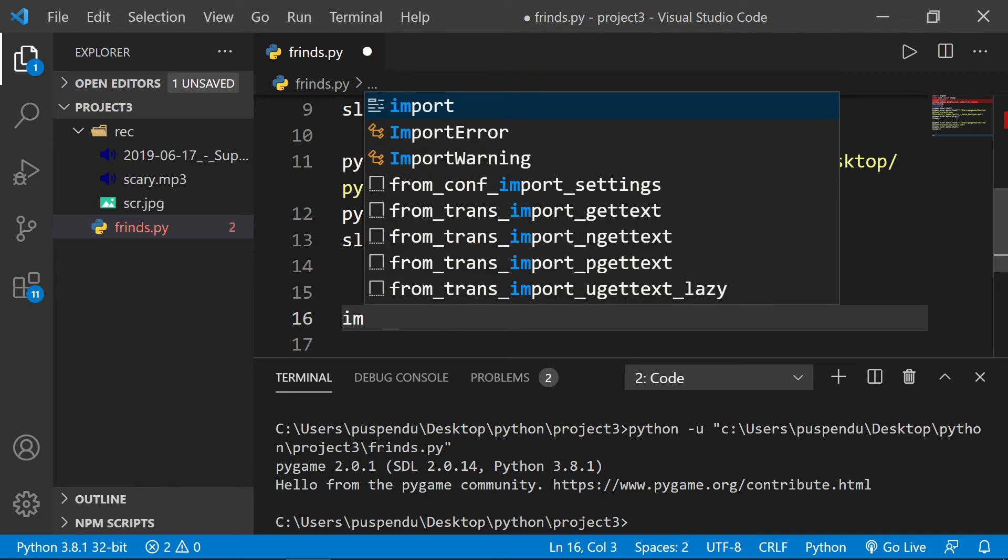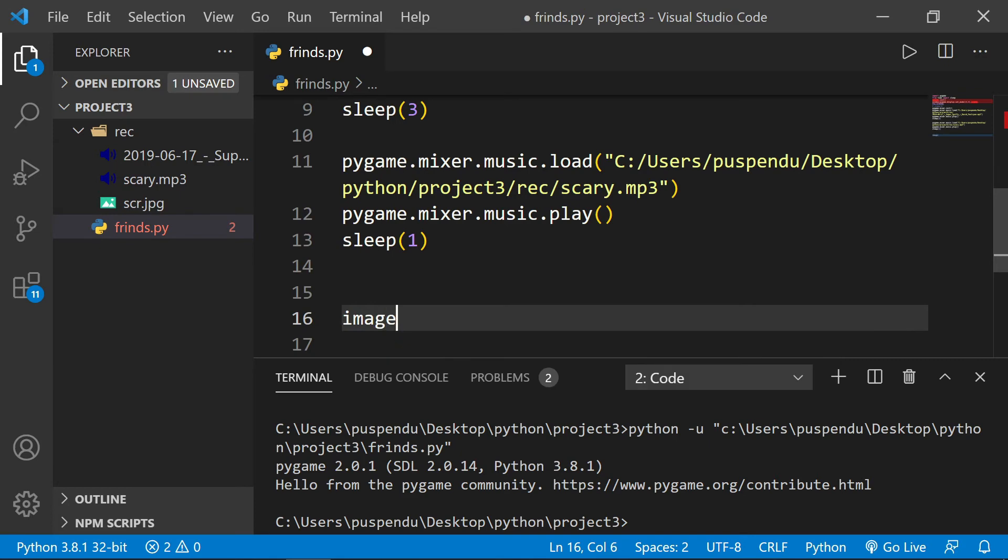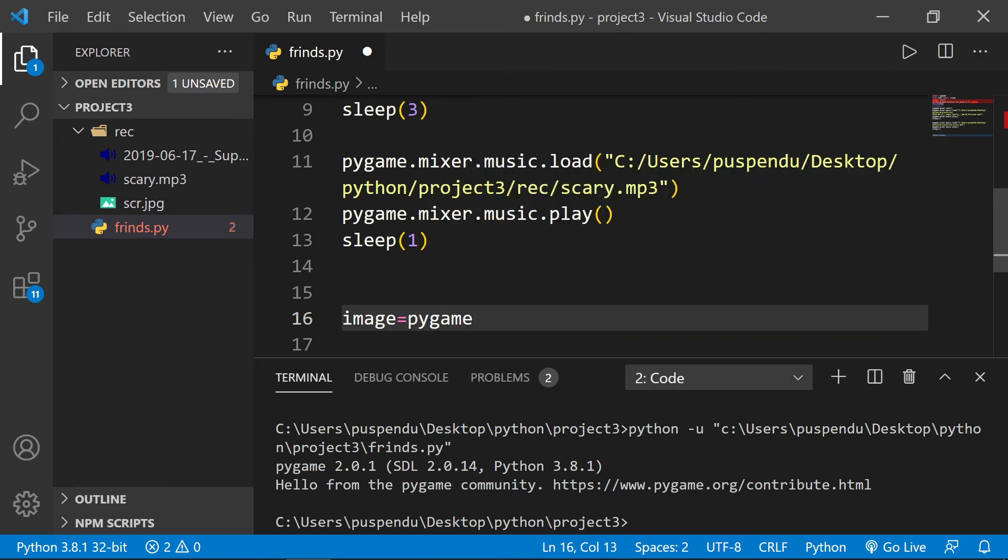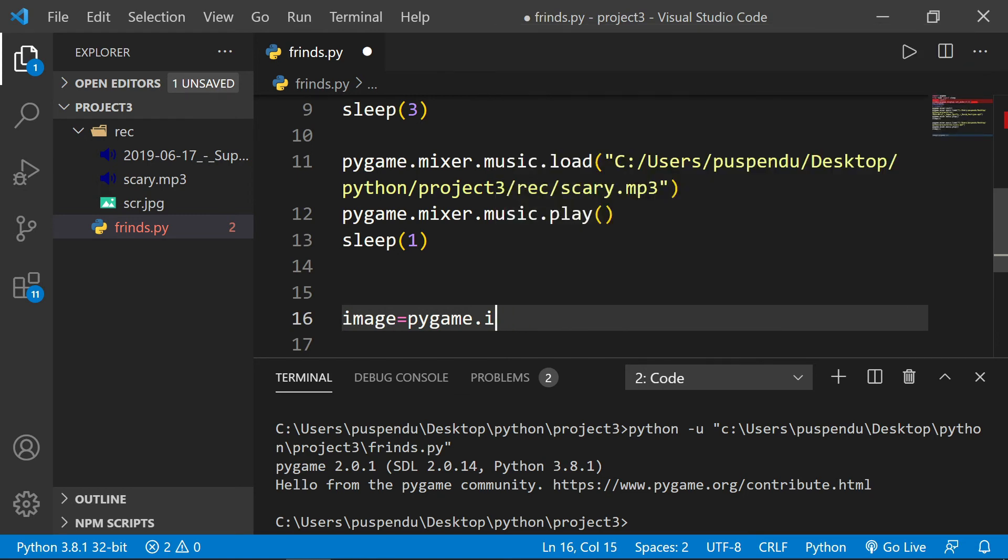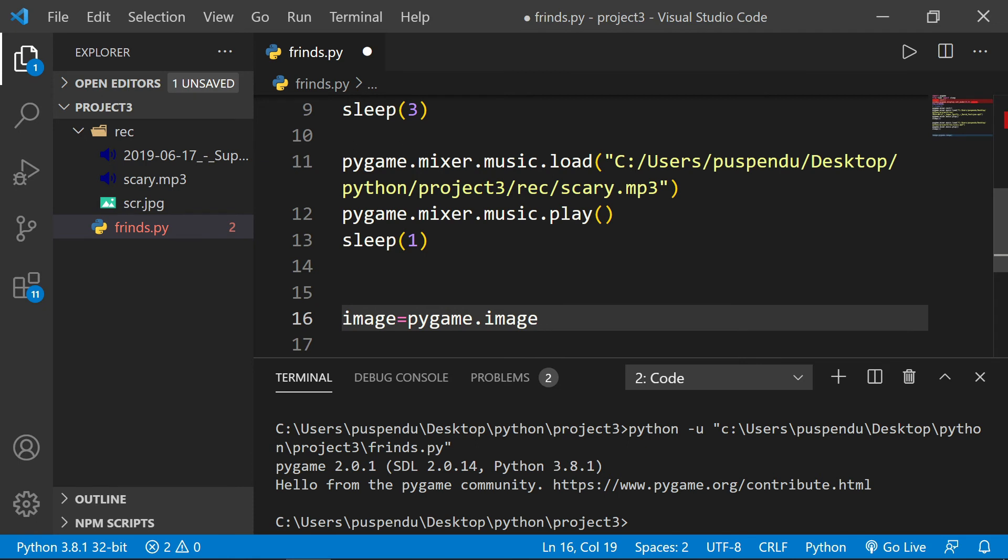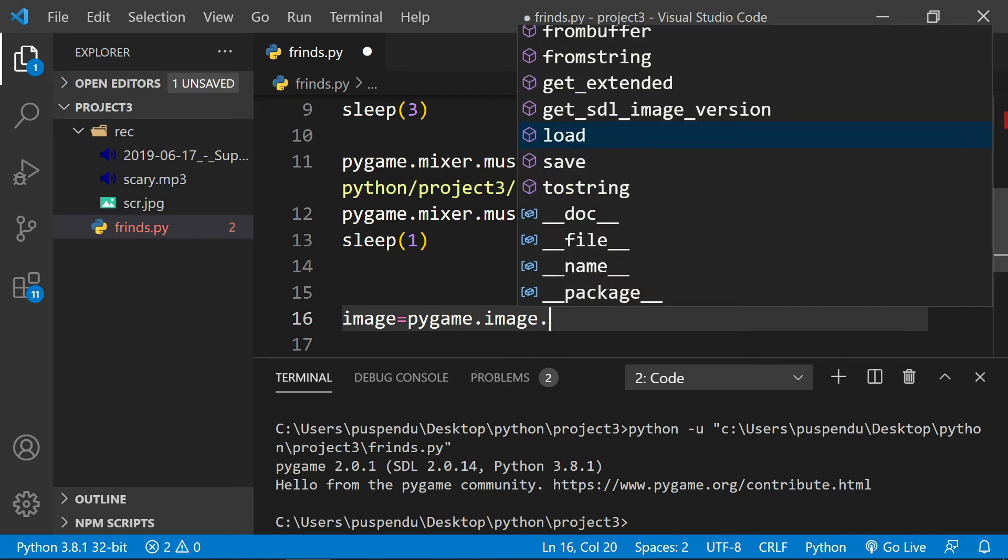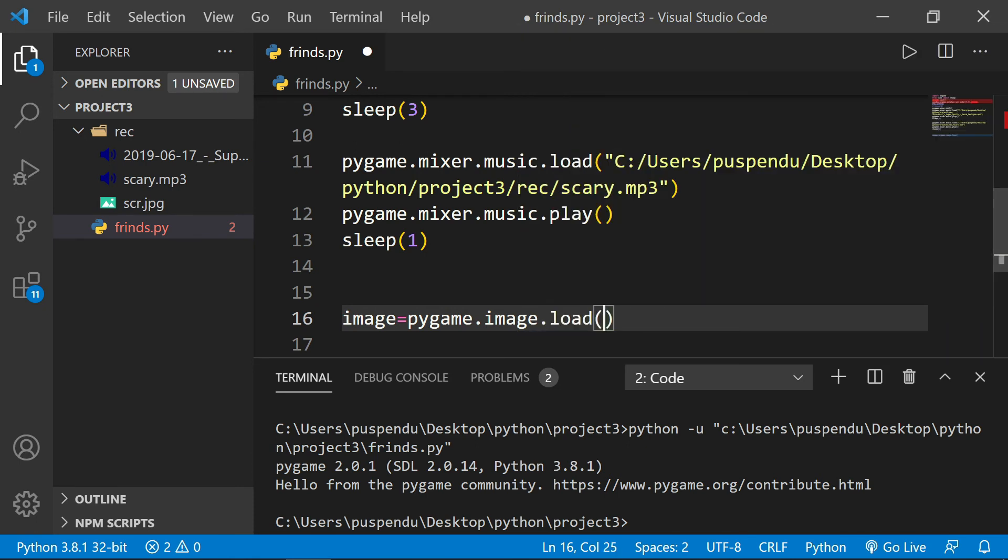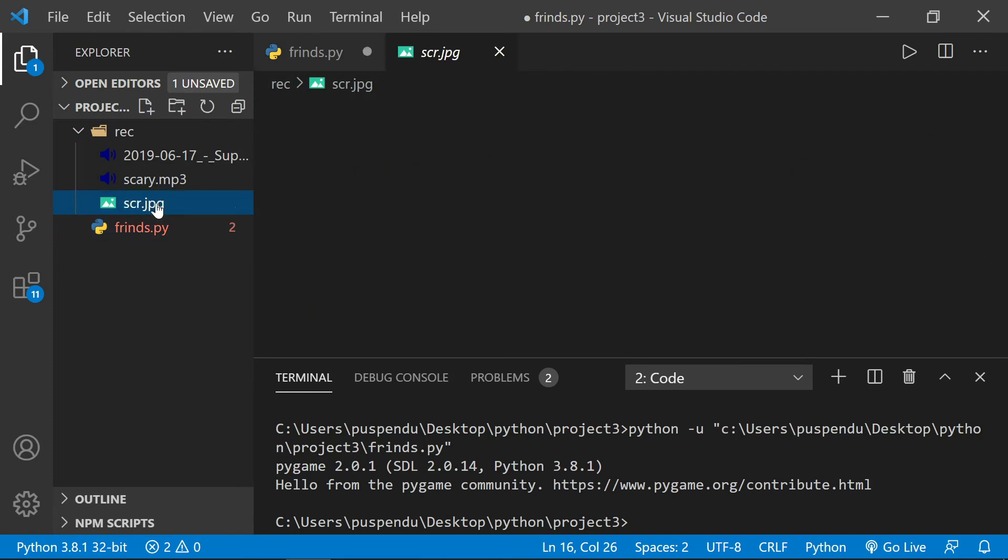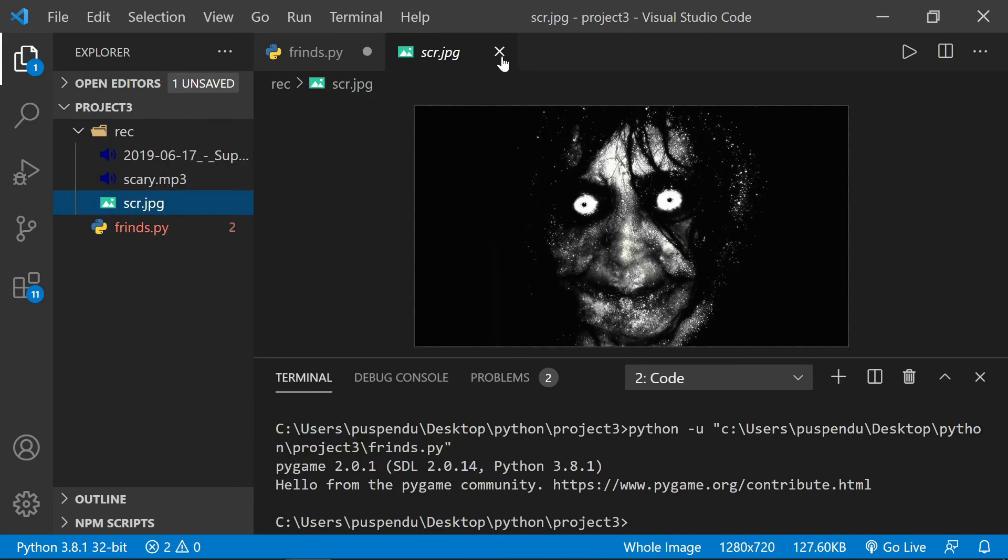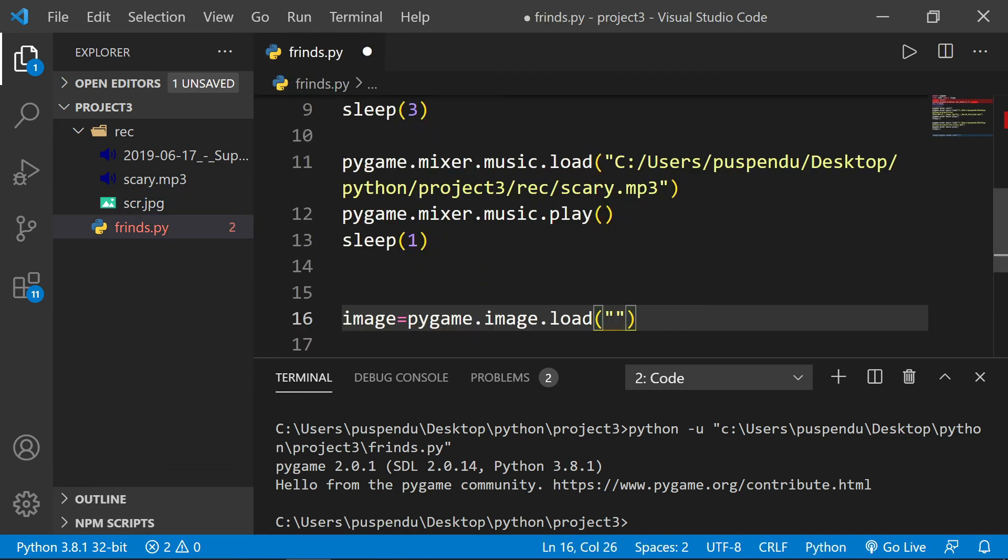Now I want one picture, so I create one variable 'image' equal to 'pygame.image.load()'. Here I provide the image path - I click here and copy the path, paste it here, and change the slashes.